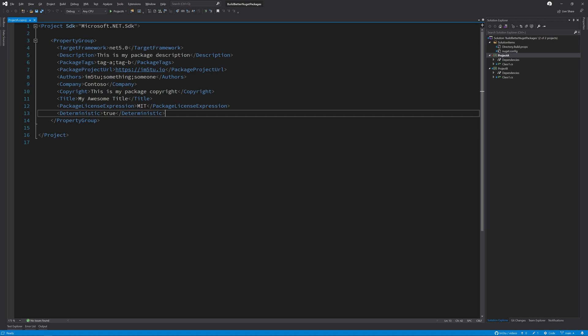Even though I'm going to add the GitHub specific NuGet package, there are also packages for Azure repos, Azure DevOps, GitLab and Bitbucket. So let's add this NuGet package now.